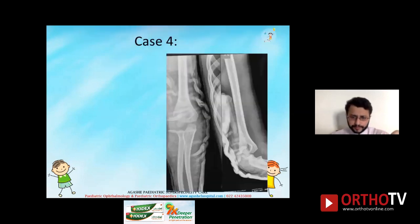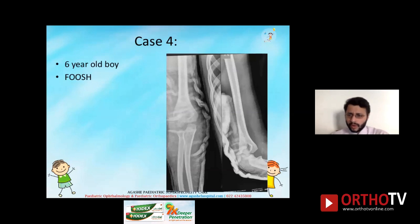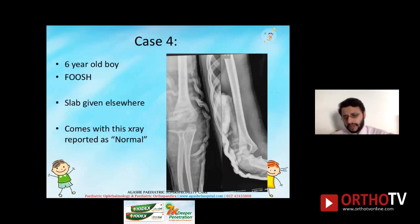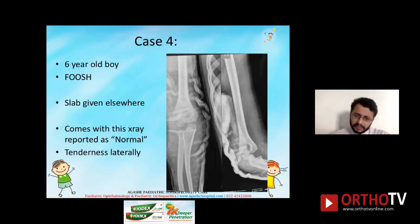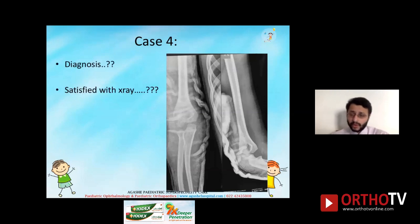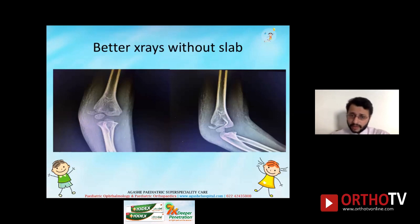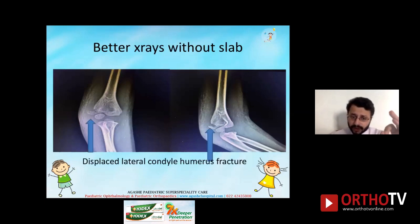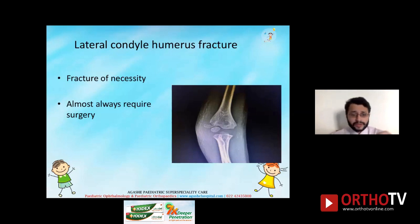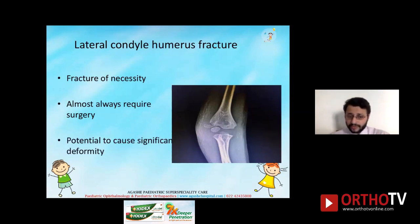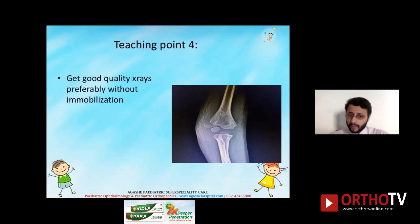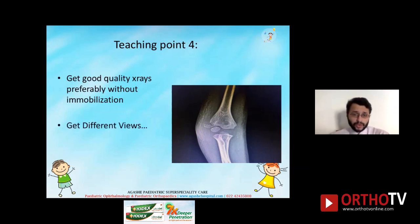D — Different views. A six-year-old boy fell on an outstretched hand, a slab was given elsewhere, and the X-ray reported normal with AP and lateral views. There was lateral tenderness. An AP internal oblique view without slab revealed a displaced lateral condyle fracture — a fracture of necessity that almost always requires surgery and has potential to cause significant deformity. Teaching point four: get good quality X-rays, preferably without immobilization, and always get more than two views — including internal and external rotation oblique views.